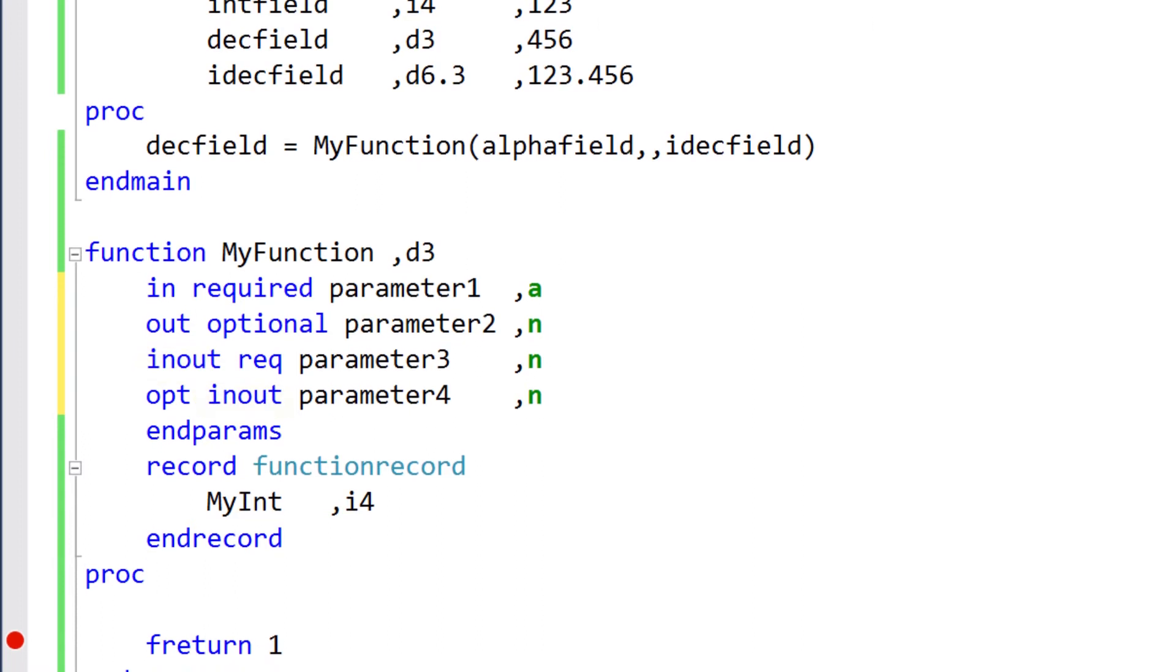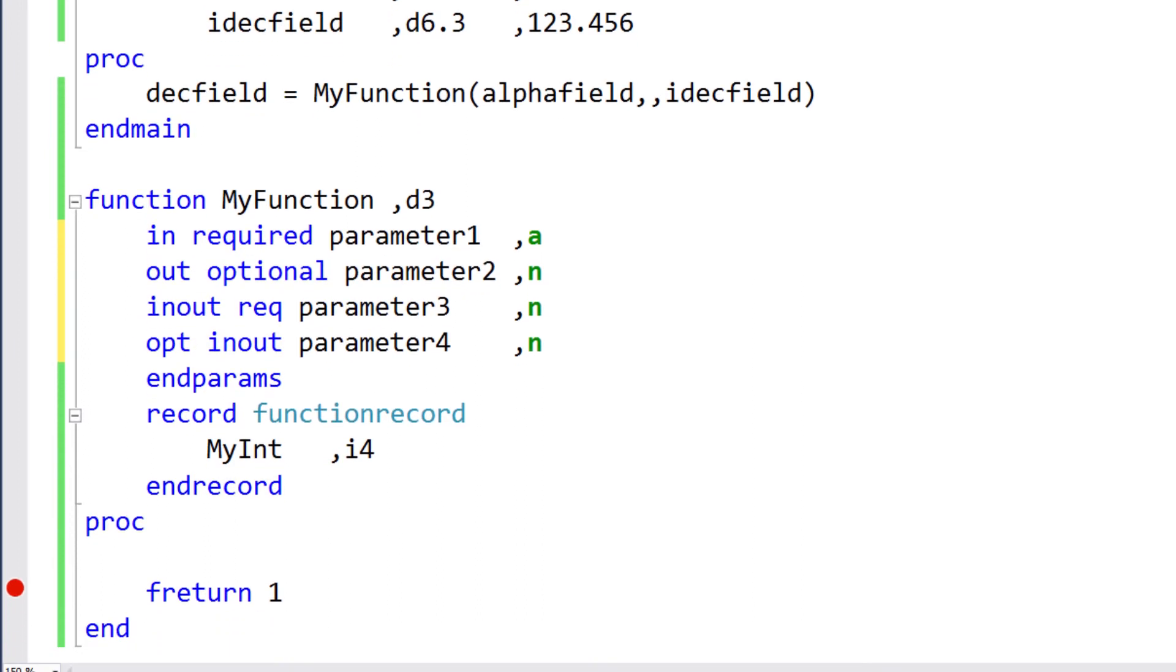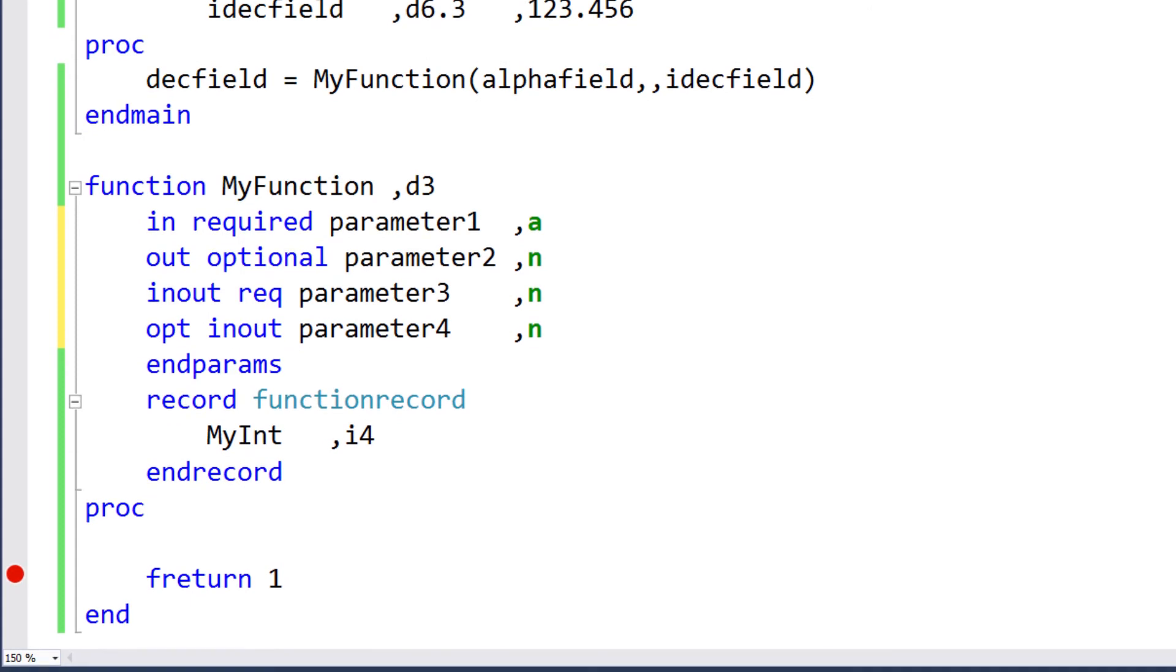In addition to modifying the value of parameters, functions and methods can return data directly using a return value. The return type of a function or method determines the type of data it can return, a D3 in this case.